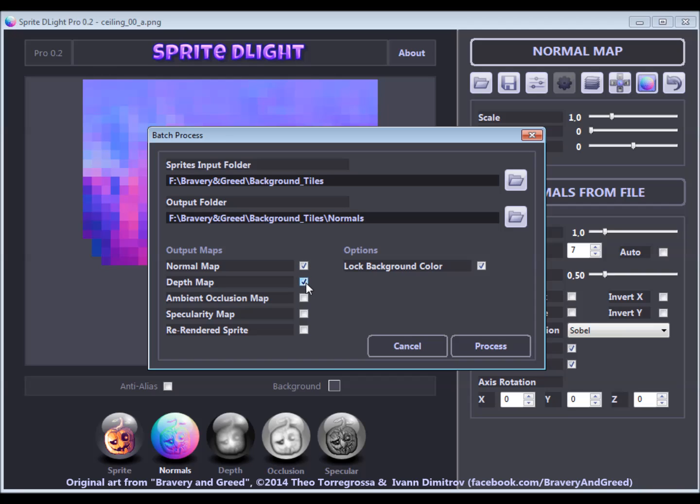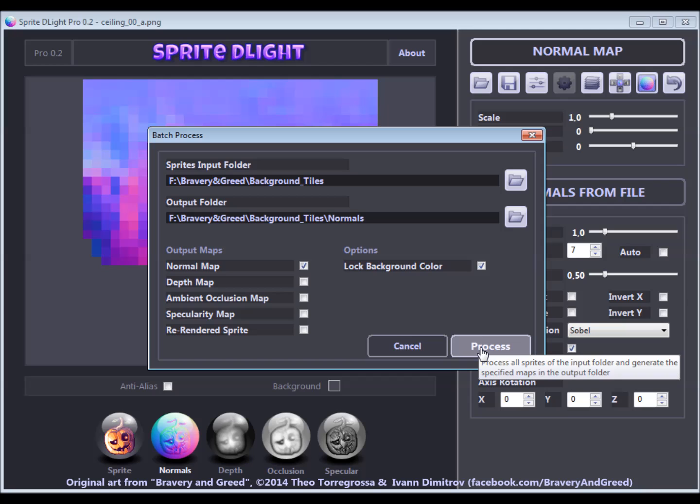For this batch of sprites, the background color will not be detected, but the manually picked transparent white will be used for all of them.